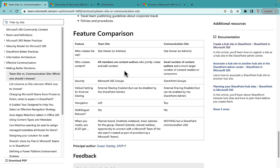On this point, you can tweak this according to your requirements. Even in a Team Site, if you want a small number of users to be content authors and a large audience to be content readers, you can achieve that as well — there is no challenge.